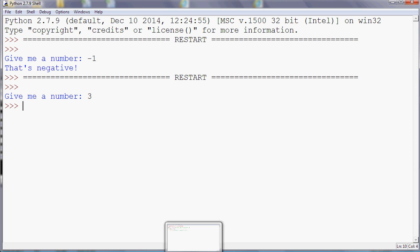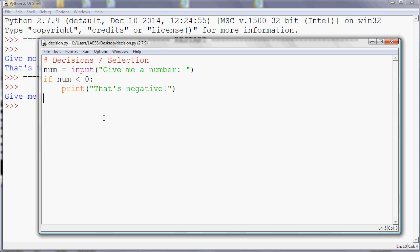And that's because I haven't told it to. So my condition is here. If my number is less than zero, print that's negative, but there's nothing else in my program, so it doesn't do anything else.